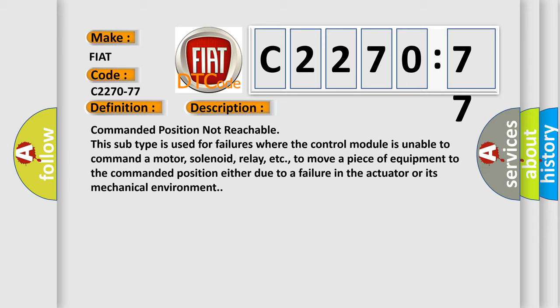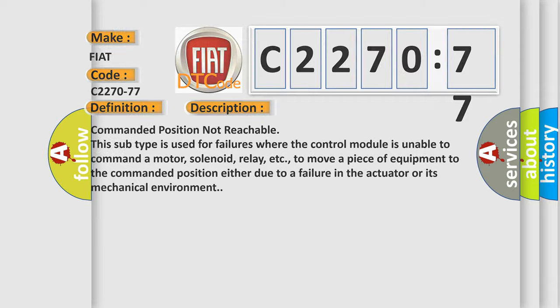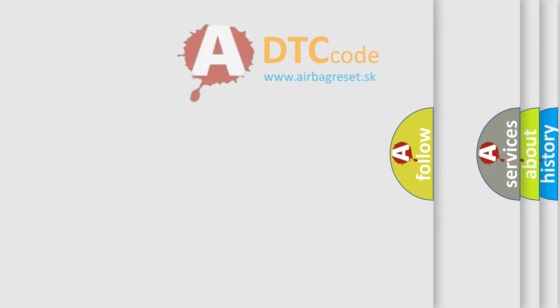Commanded position not reachable. This subtype is used for failures where the control module is unable to command a motor, solenoid, relay, etc., to move a piece of equipment to the commanded position either due to a failure in the actuator or its mechanical environment.